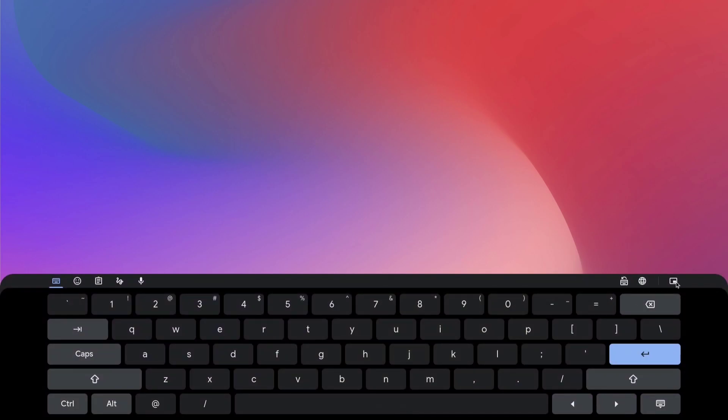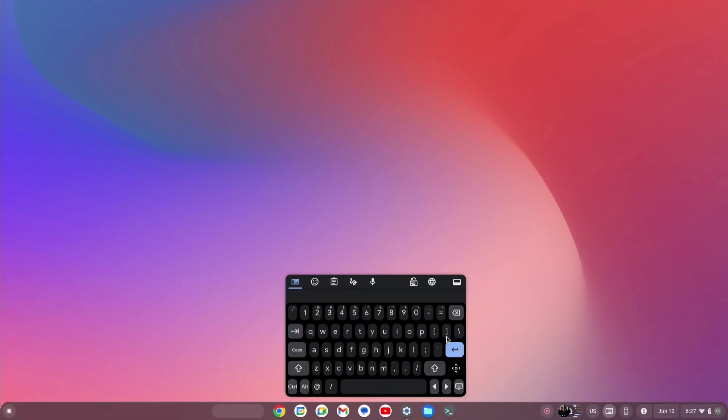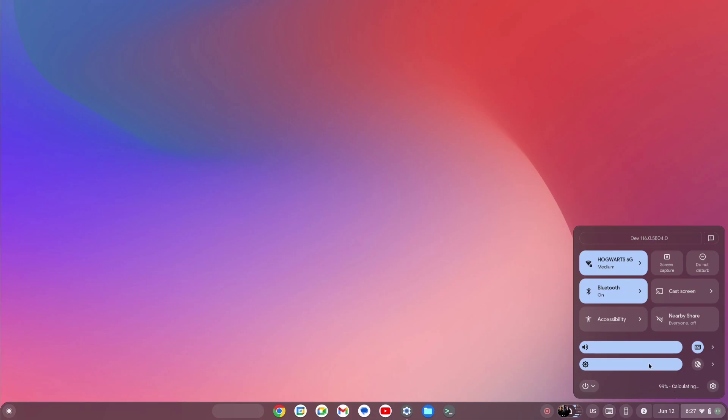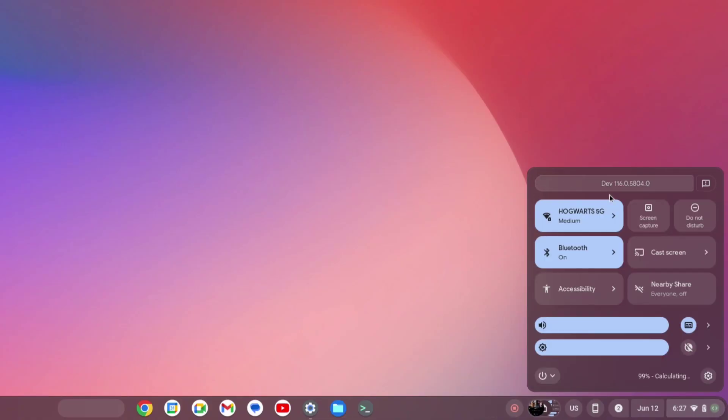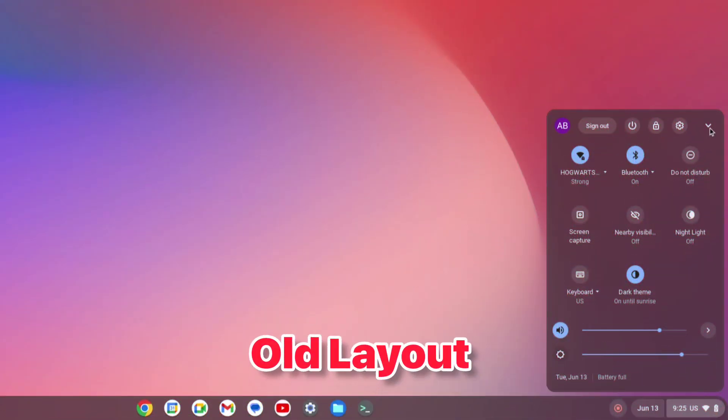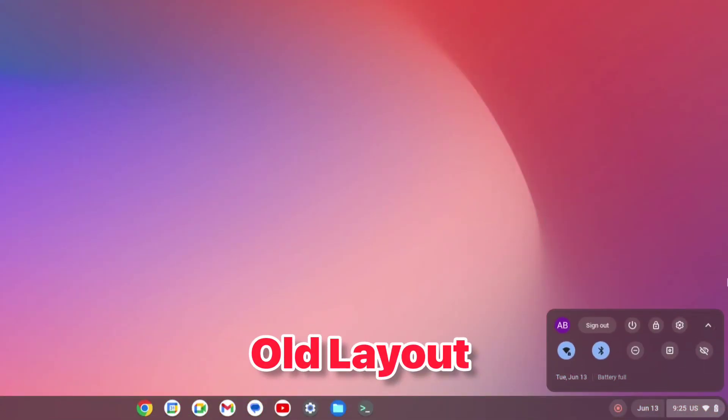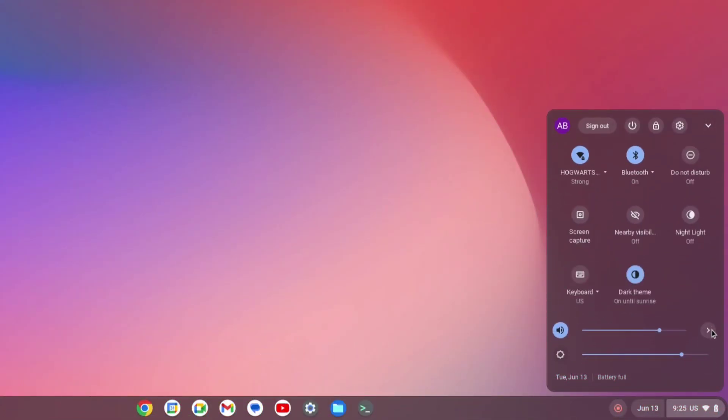For the keyboard, you can enable it with one click—the on-screen keyboard. Similarly, we have options for audio and other accessibility settings.